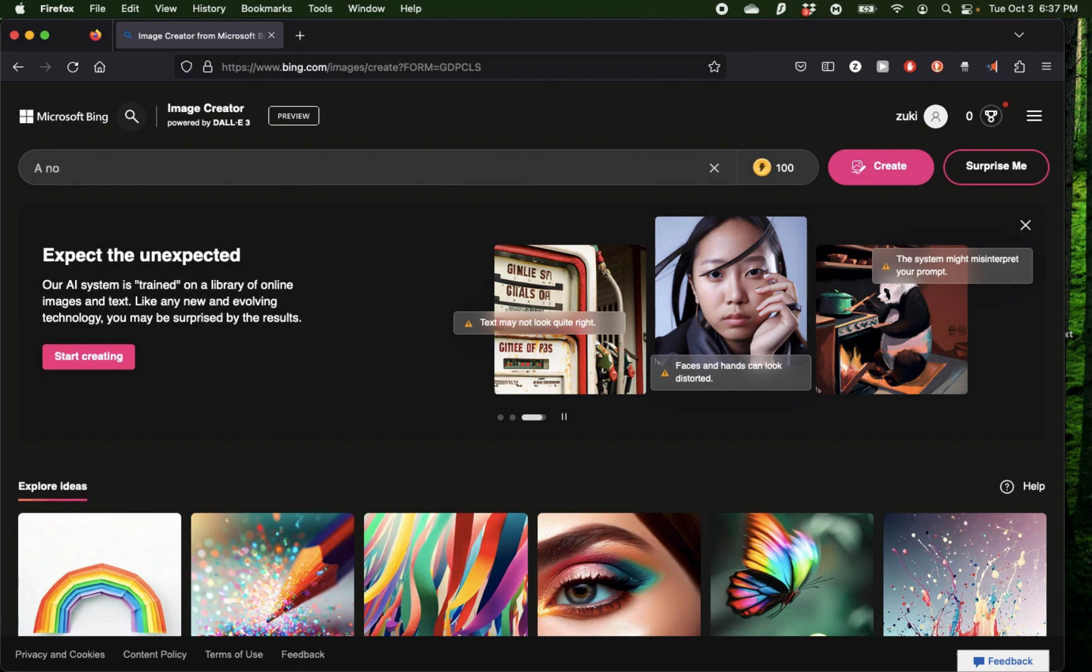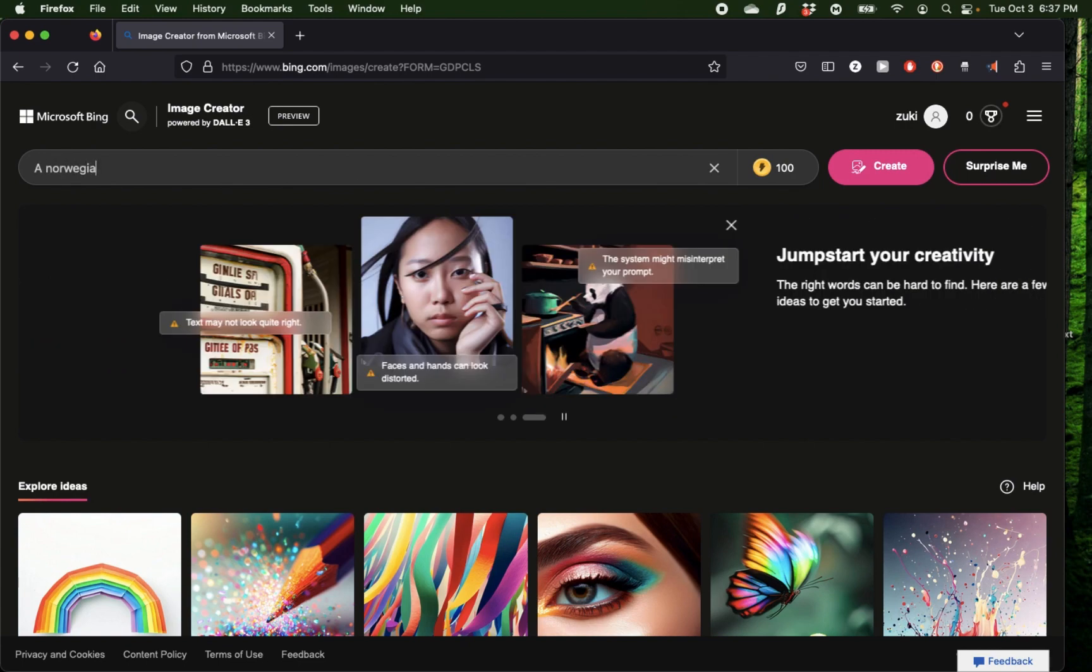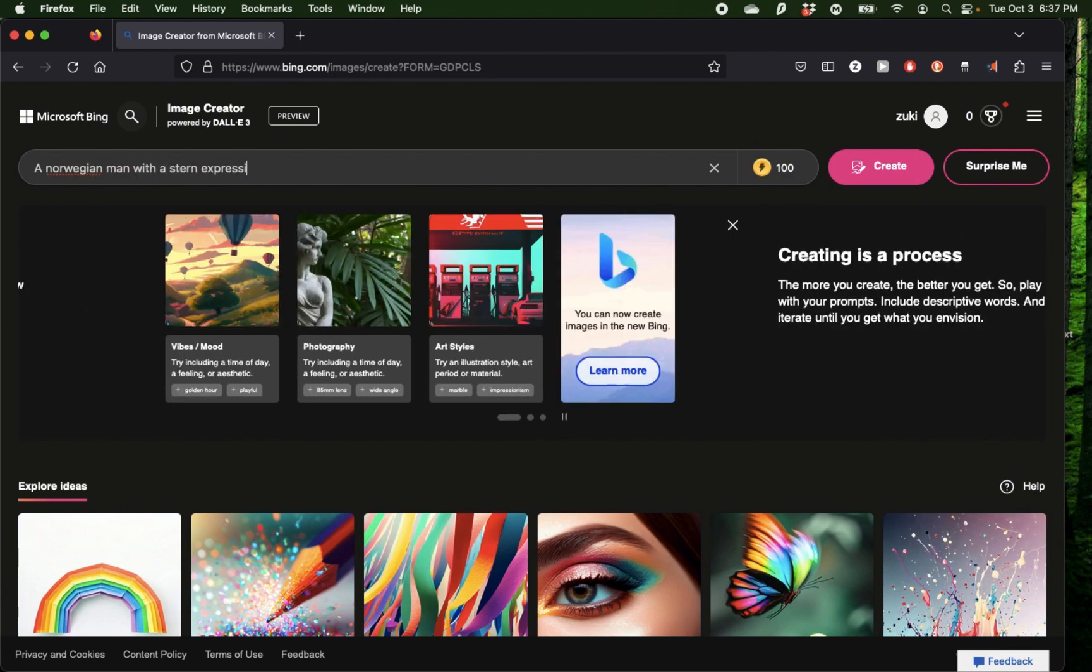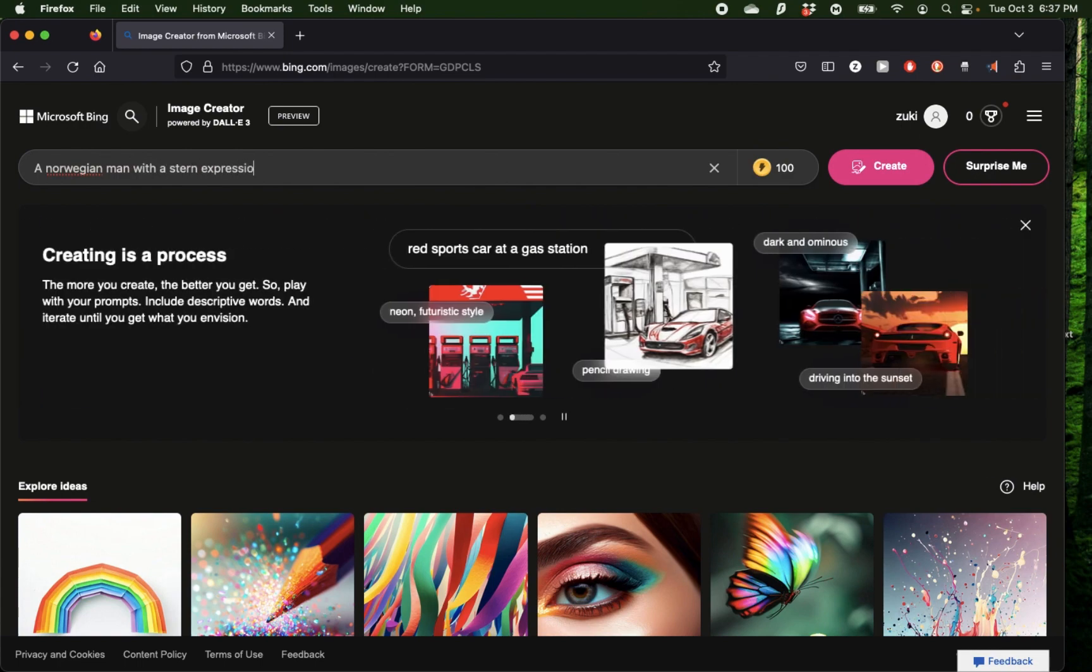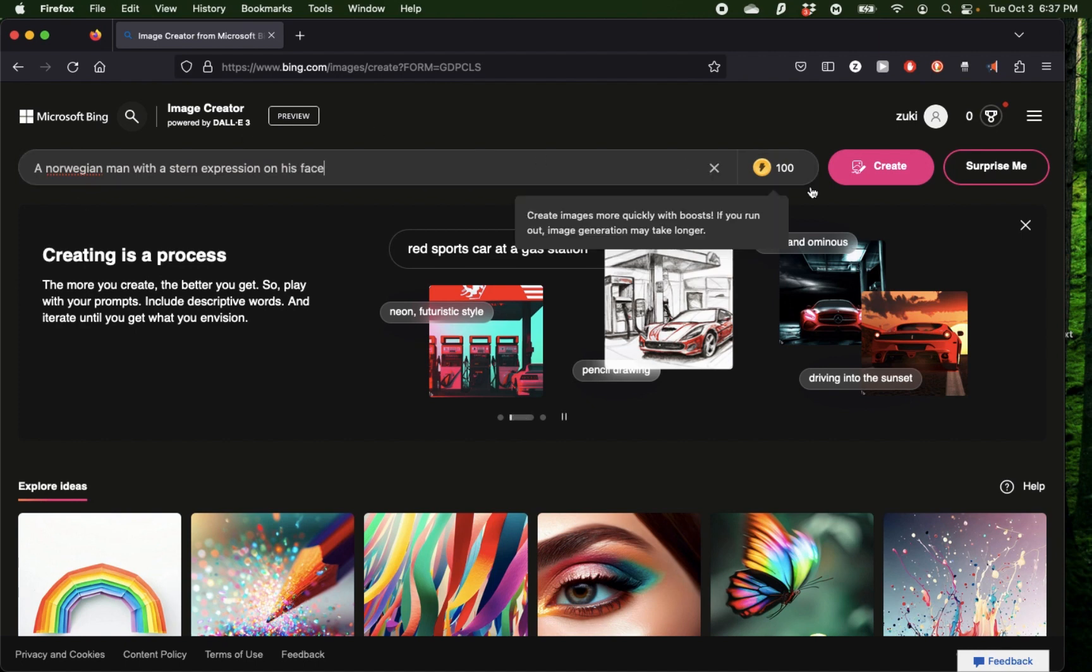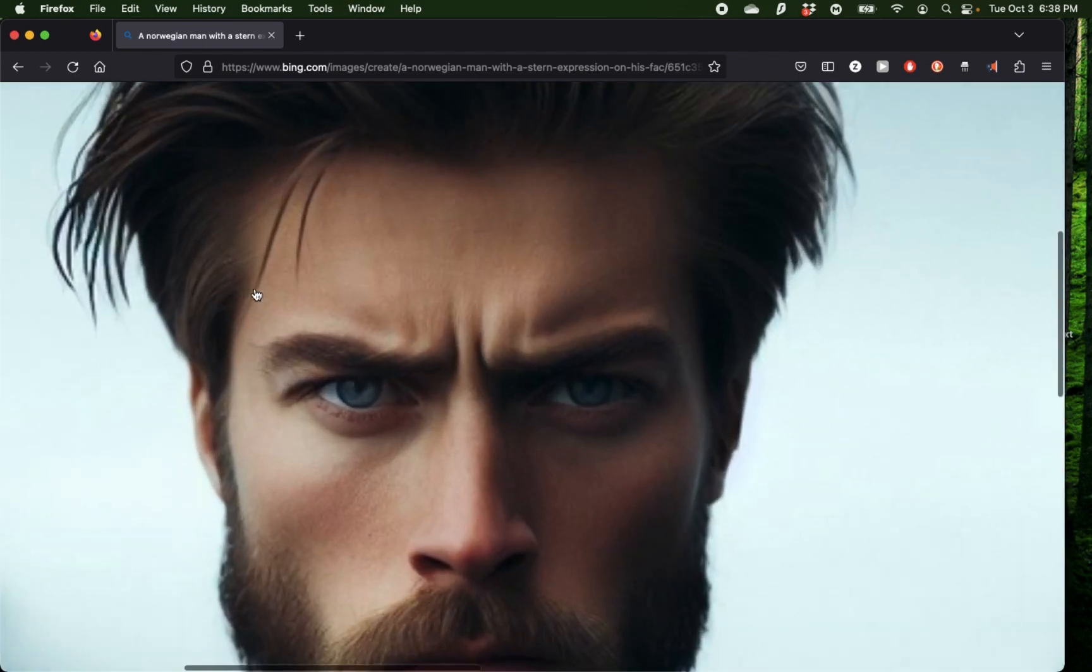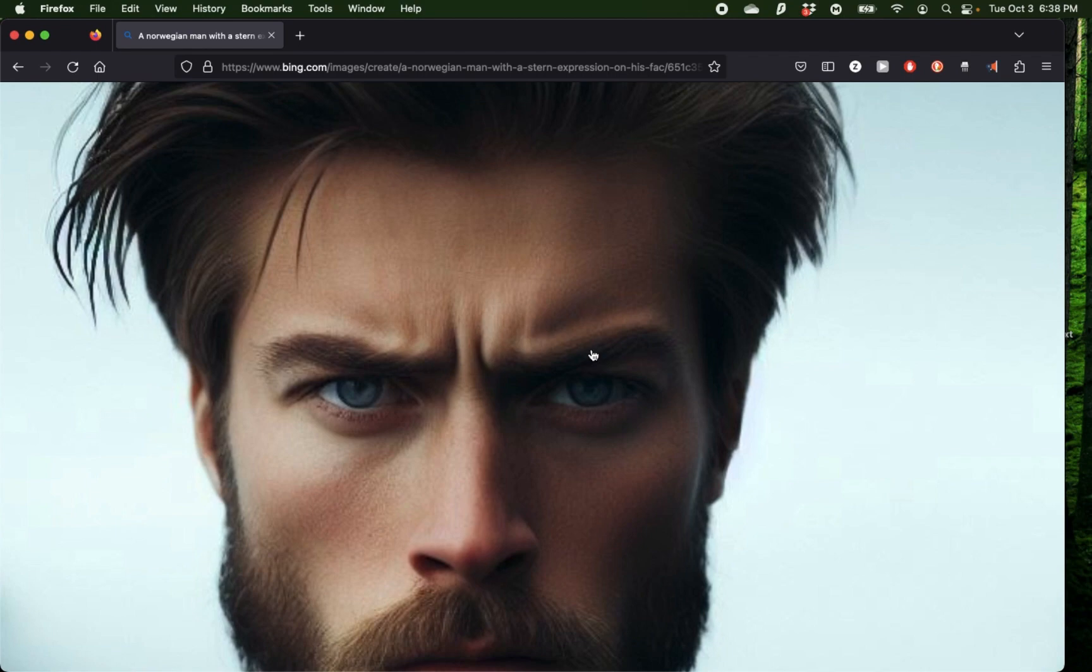To get started, I'm going to say a Norwegian man with a stern expression on his face and click create. I have an image of a Norwegian man with a stern expression on his face, and the quality here looks pretty good.